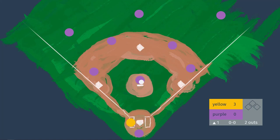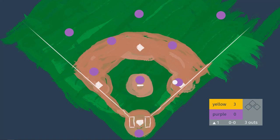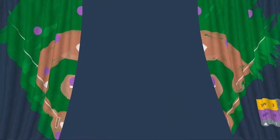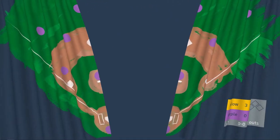Our next hitter comes up and hits a ground ball to the shortstop, who throws to the first baseman for the out — the third out of the top of the first inning, concluding this half inning. There would then be a commercial break, and when that's over the yellow team will be in the field playing defense. The purple team will come up to bat in the bottom of the inning. Play nine of those innings and you have yourself a baseball game.